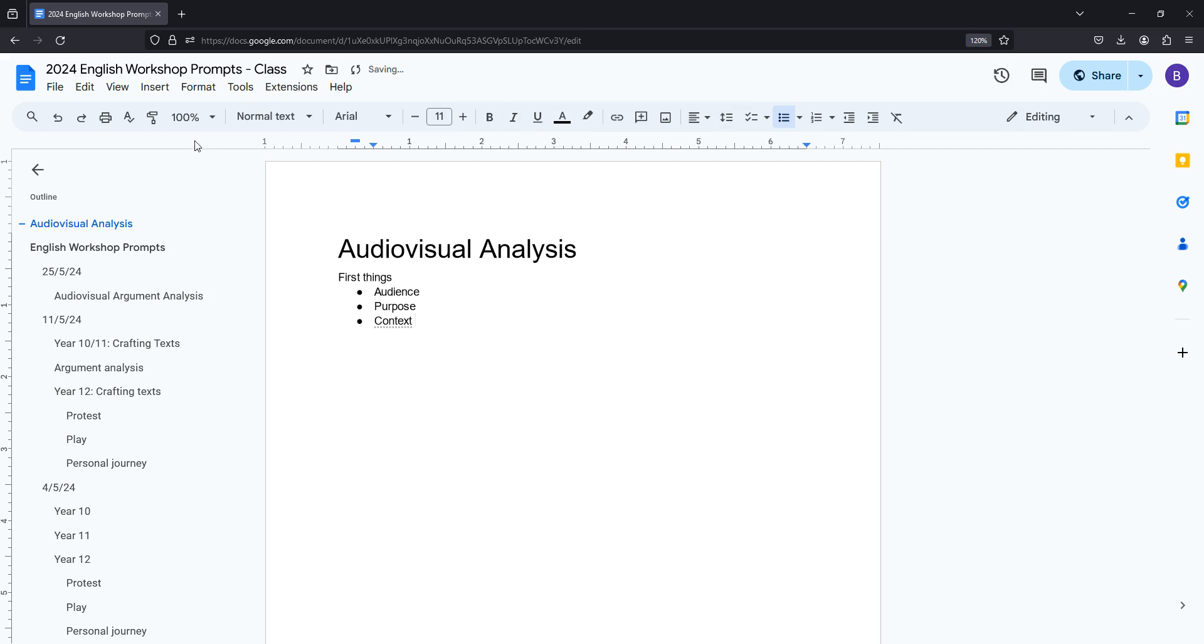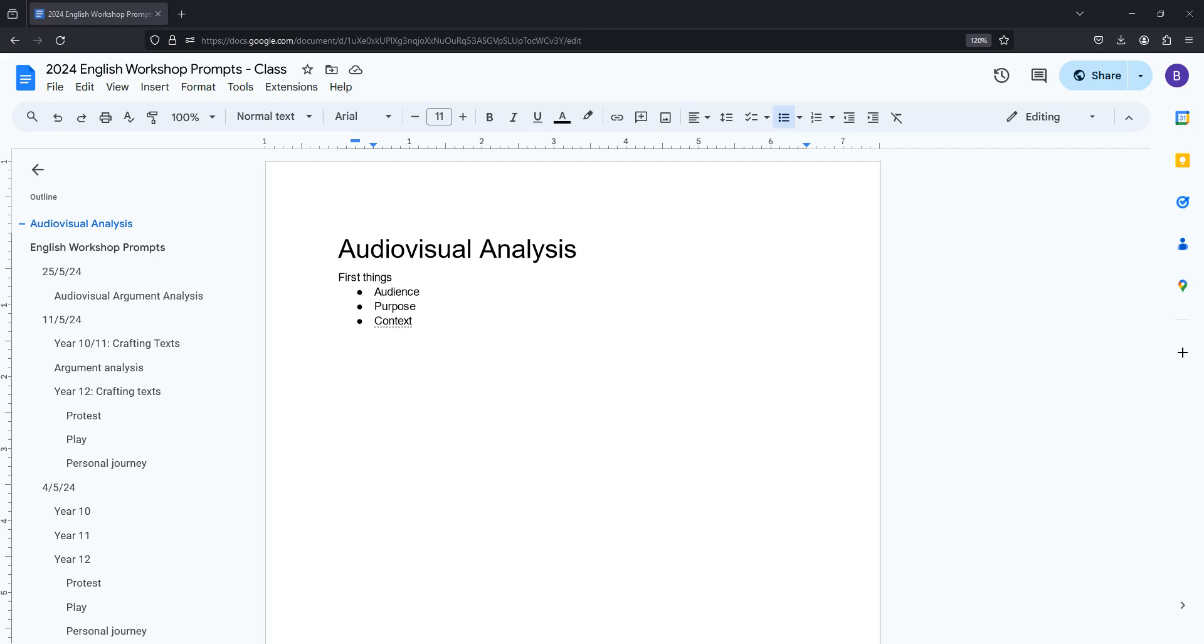The reason why these are important is because the types of pieces you'll be looking at, usually interviews or speeches, are designed for a very specific audience. So unlike the typical articles you get in argument analysis where it'll be some kind of editorial or opinion piece or blog post which is designed for a broad audience like anyone who comes across it on the internet or anyone who reads this particular newspaper.